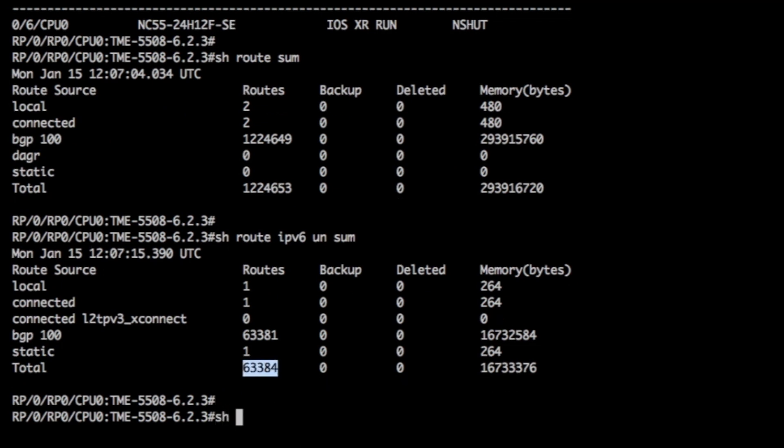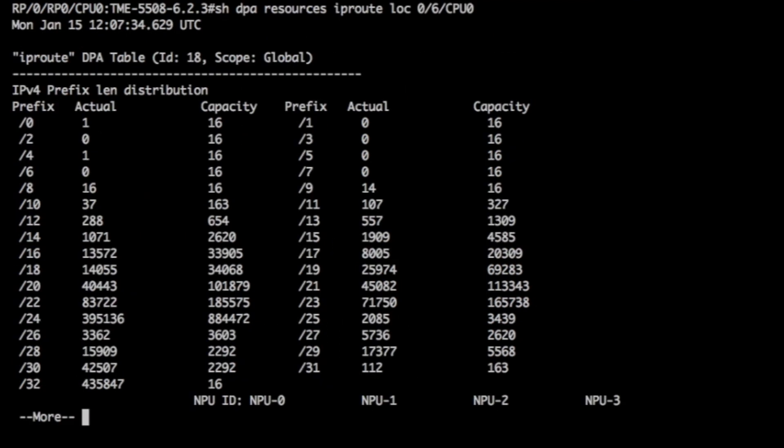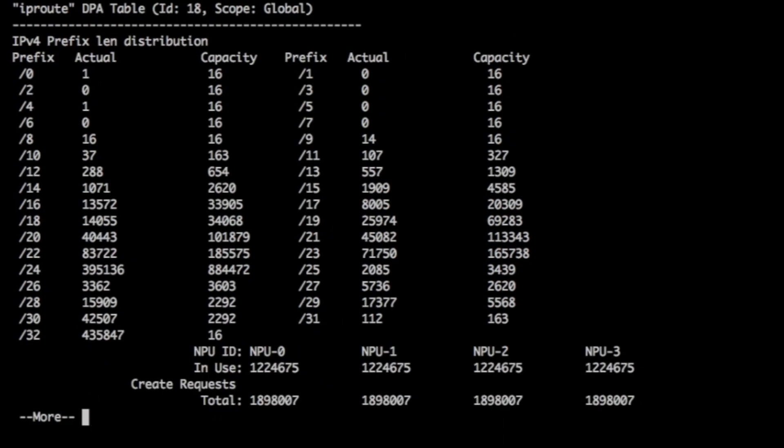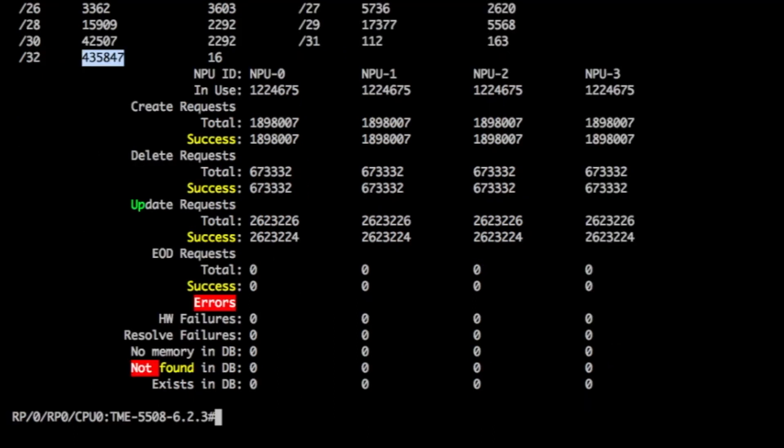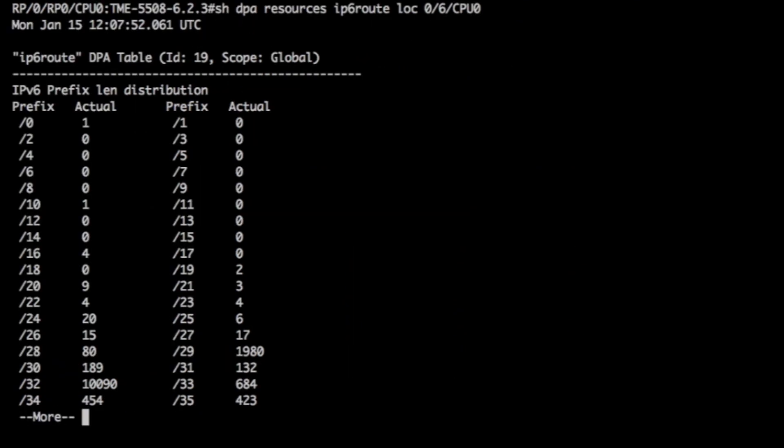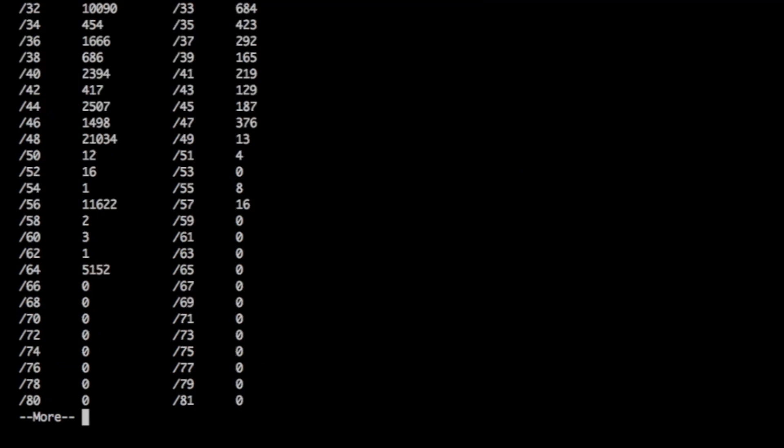A show DPA resource IP route and IPv6 route is a very useful command to identify the way we are distributing the prefixes in terms of prefix length. Interesting to notice, we have 436,000 slash 32 v4 host routes. And we will repeat the same operation for IPv6. We see this time that the slash 48 is the largest population and we have 21,000 of them.